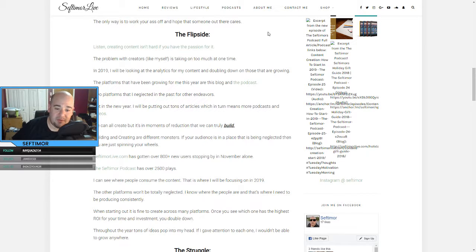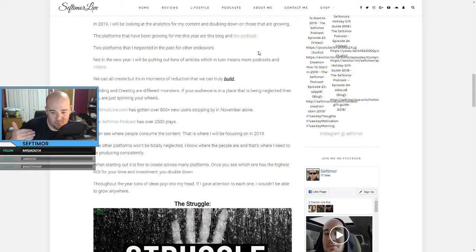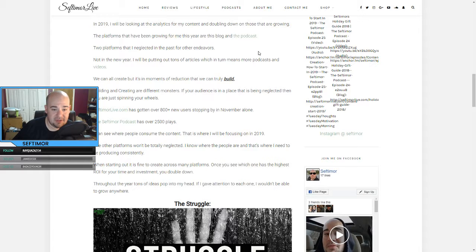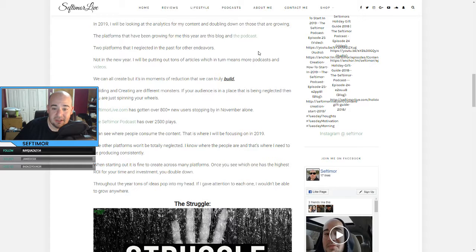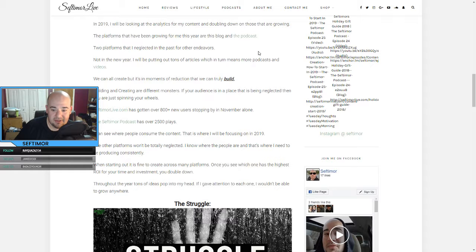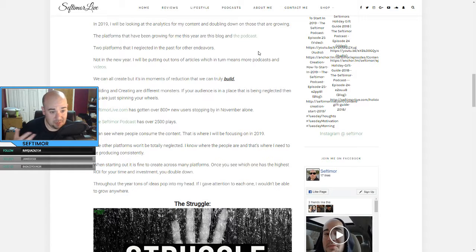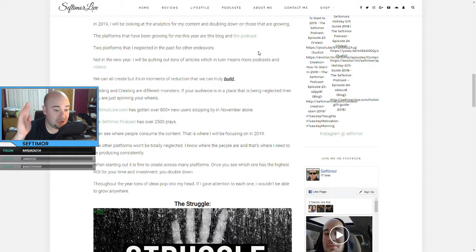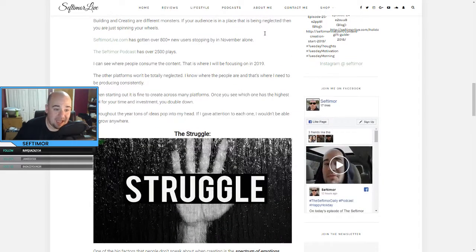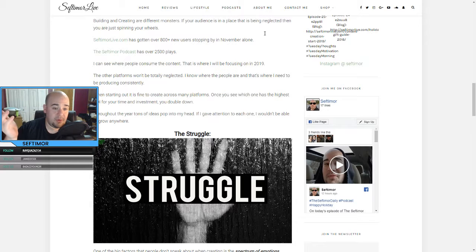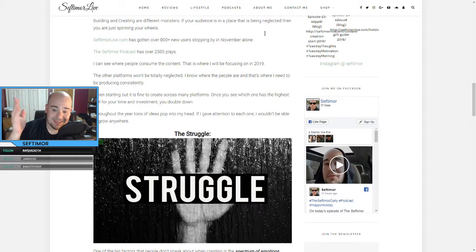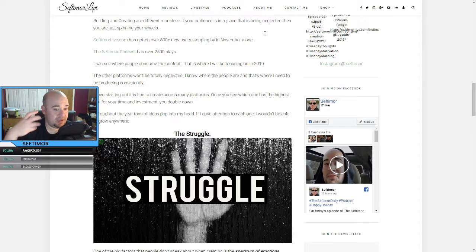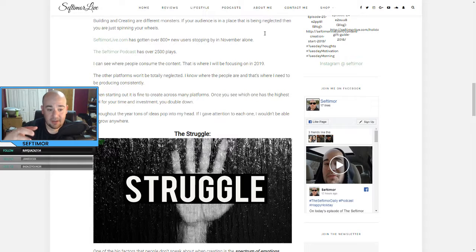We can all create, but it's moments of reduction that we can truly build. What I mean by that is, you know, we could create all these places, but never build something. So building and creating are different monsters. Your audience is in a place that is being neglected. Then you're just spinning your wheels. So if your audience is on a blog or your audience is in a podcast and you're just doing YouTube or streaming and neglecting that, then you're just spinning your wheels. People want more articles. People want more podcasts. People want more of these things that you may be neglecting. SeptimoreLive.com has gotten over 800 new users stopping by in November alone. Septimore Podcasts is over 2,500 plays. I can see where people are consuming this content. That's where I'll be focusing on in 2019. The other platforms won't totally be neglected. I know where the people are and that's where I need to be producing consistently.